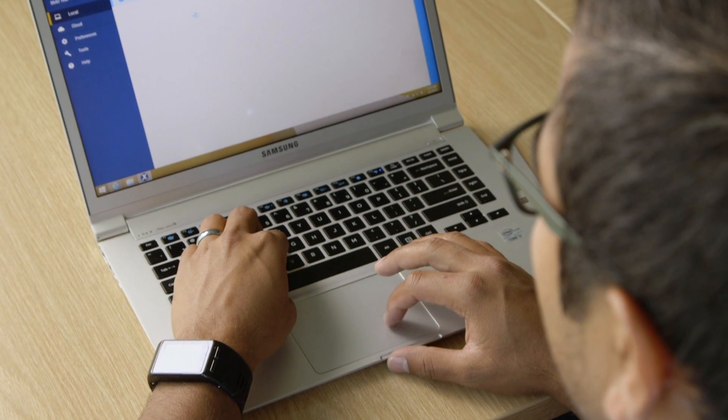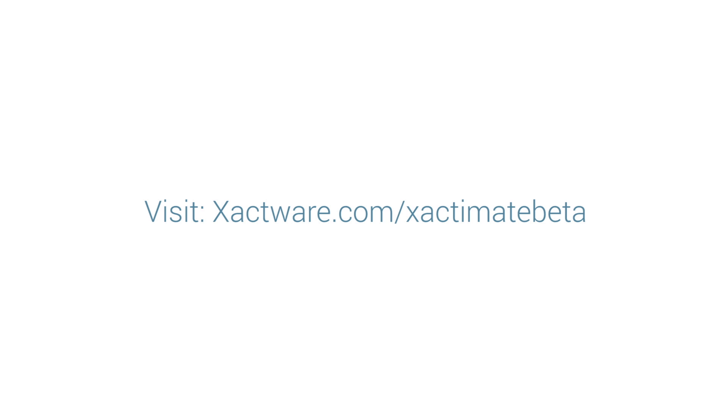Your feedback will help improve Xactimate Desktop and make it more effective for insurance and restoration professionals everywhere. Visit xactware.com/xactimate-beta for more information.